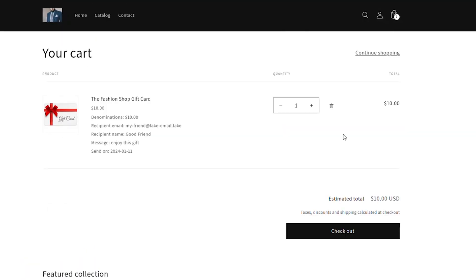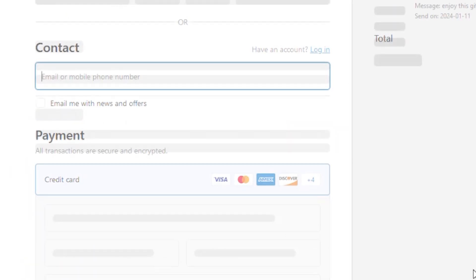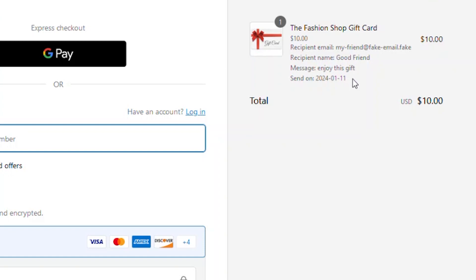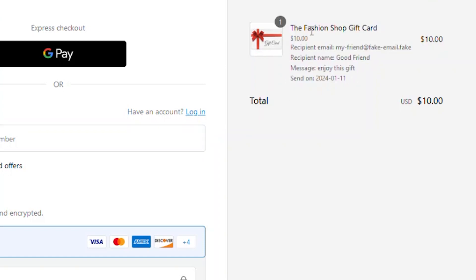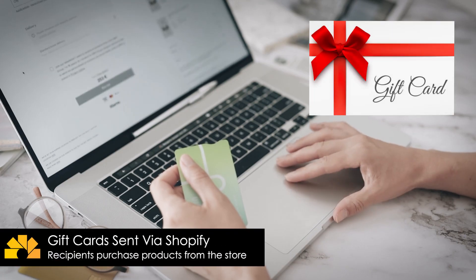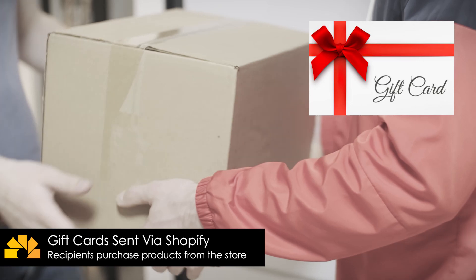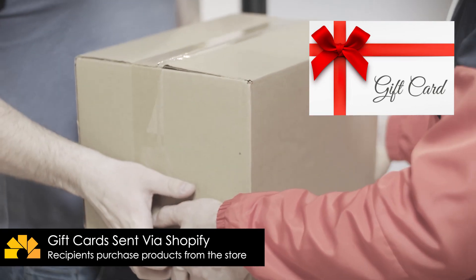The shopping cart and the checkout pages will show the specific details of the recipient for the gift card. That way, your customers can feel confident that the intended recipient is correct.